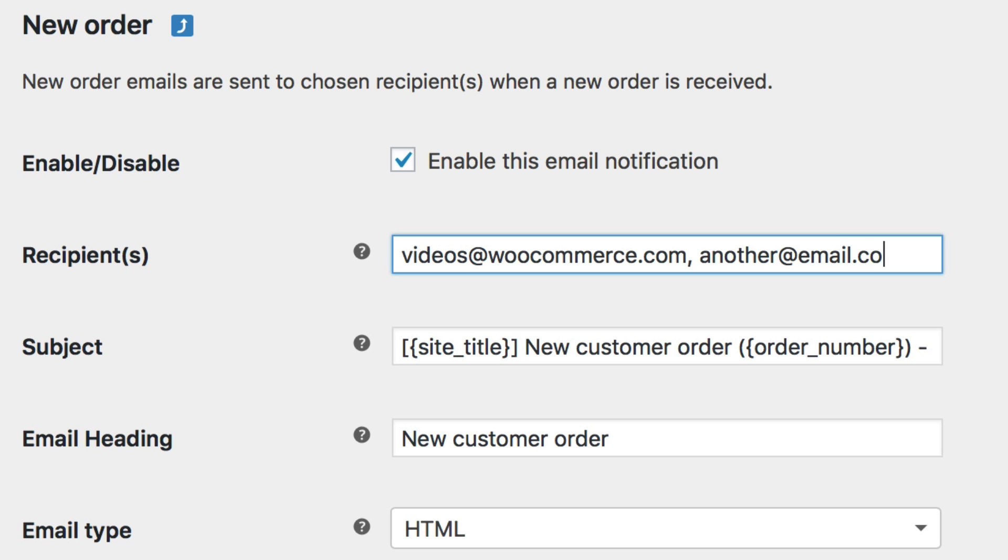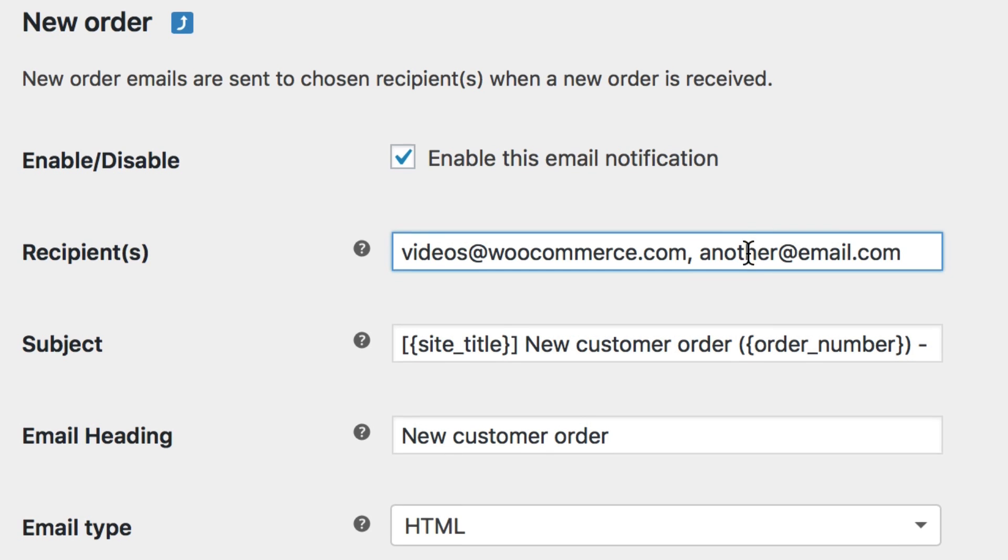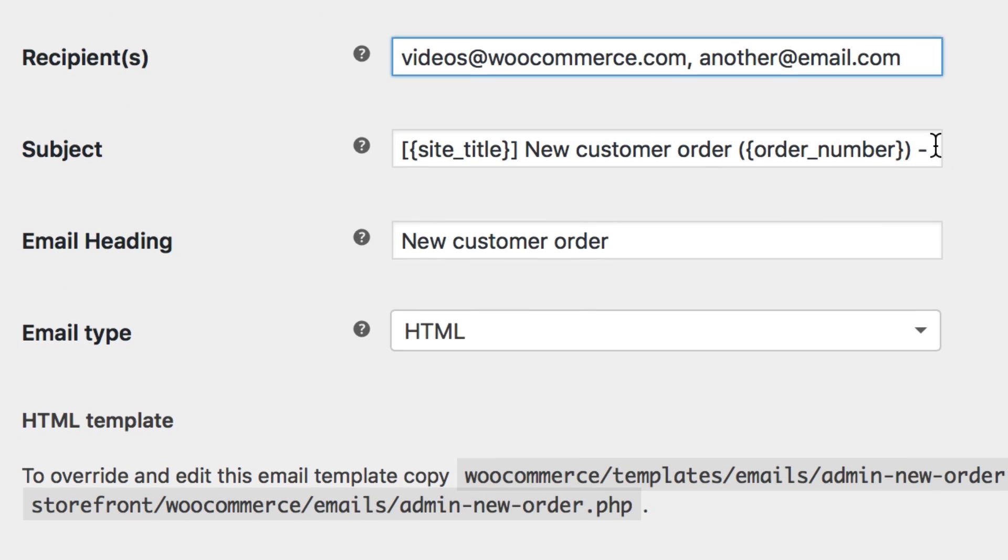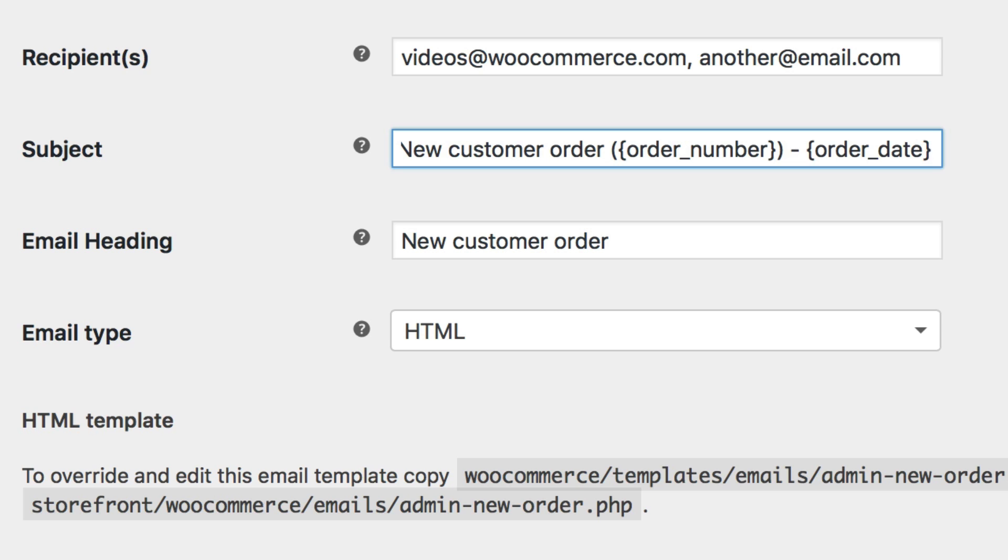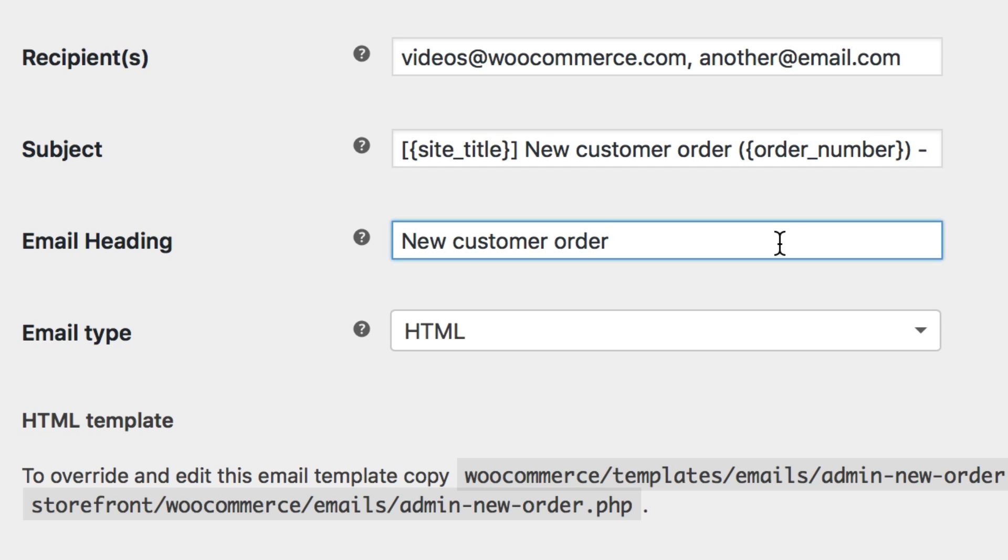Next up, the subject field is what your recipients see in their inbox. The default shows the site title, then new customer order with the order number and order date at the end of the subject. You can set this to any text and information your heart desires. The email heading field works much like the subject, but is normally not seen by customers. An email header contains more technical information that isn't necessarily important for this video.